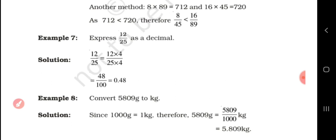Convert 5809 grams to kilograms. First, 1 kilogram equals 1000 grams. Therefore, 5809 divided by 1000 gives 5809/1000, which equals 5.809 kilograms.